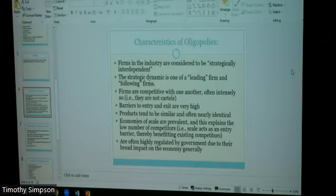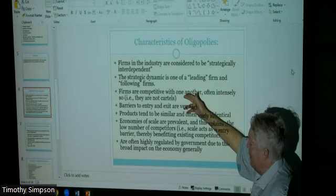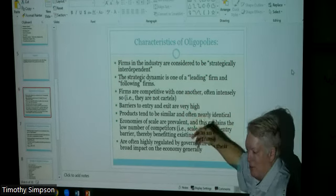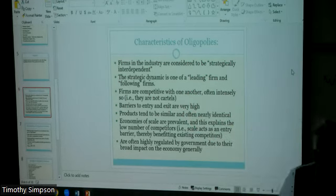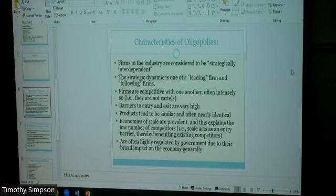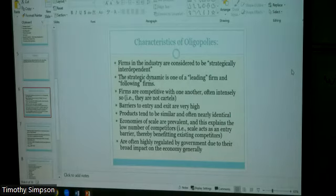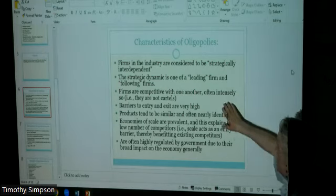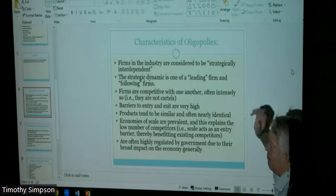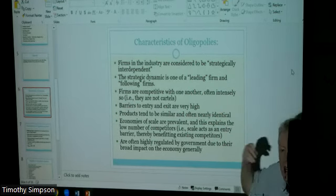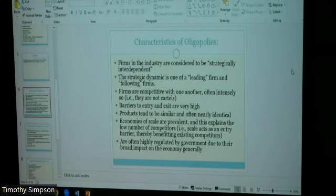Firms in oligopolies are competitive with each other and often very intensely so — they are not cartels. Cartels are groups of producers who cooperate to agree on price, output, territories, distribution, and customer lists. If firms in an oligopoly get together and agree to raise or lower prices together, that's illegal activity. This has happened before: the FBI was investigating the airline industry when American Airlines' chairman called United's CEO and suggested they both raise prices to end price wars.